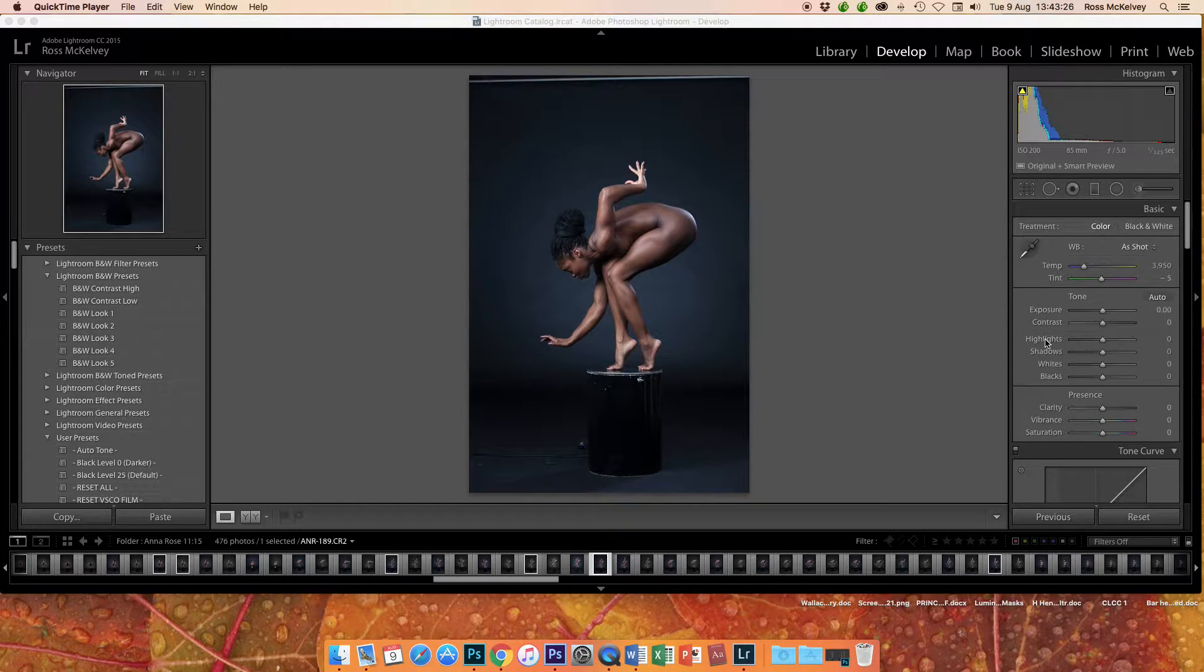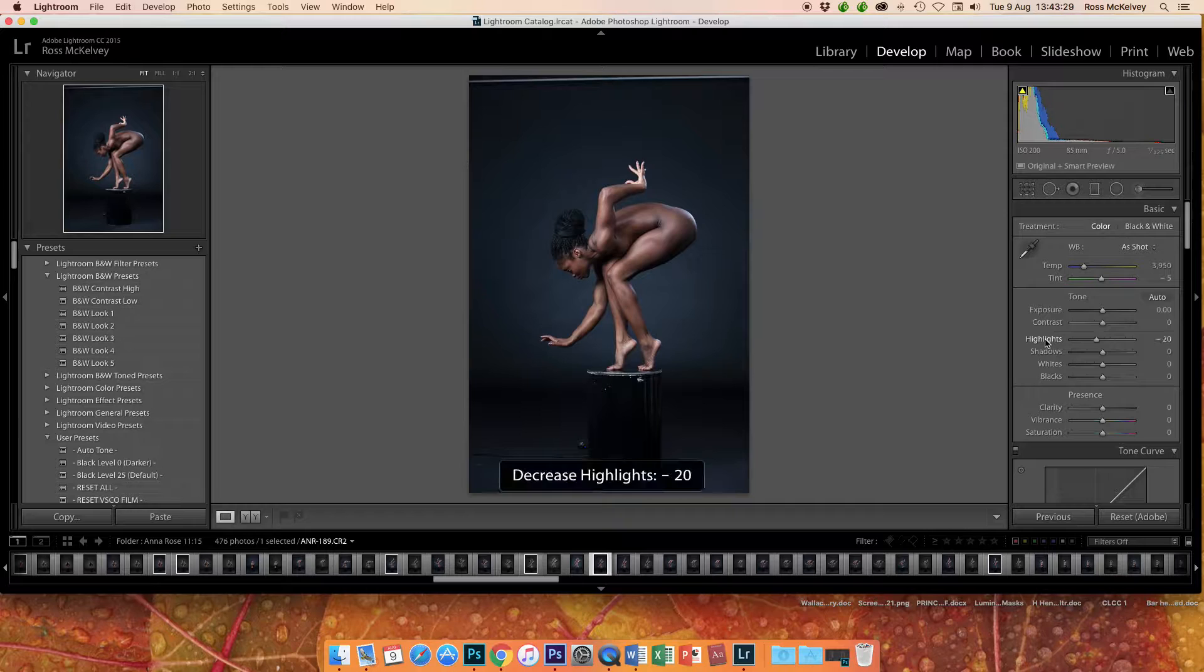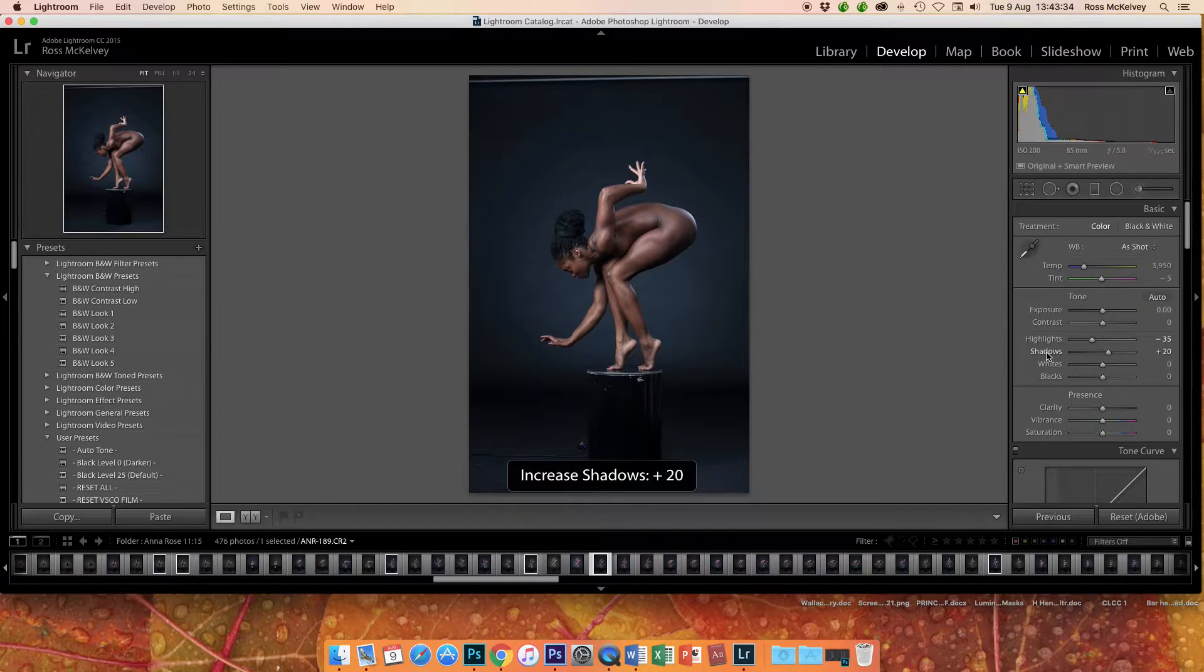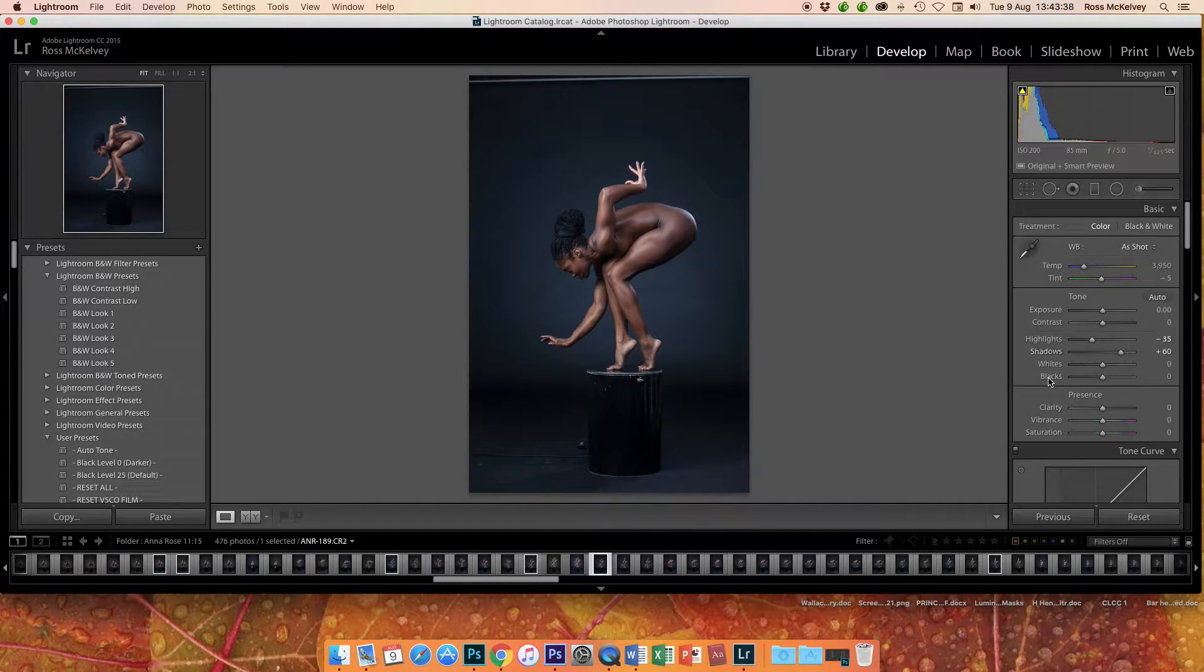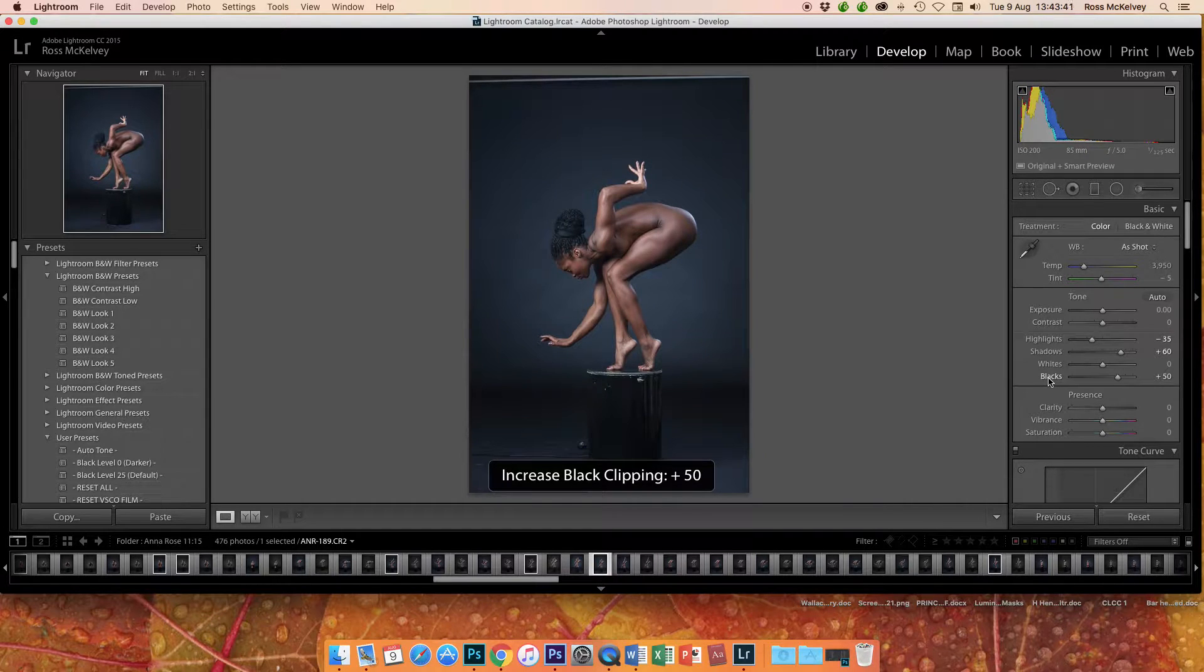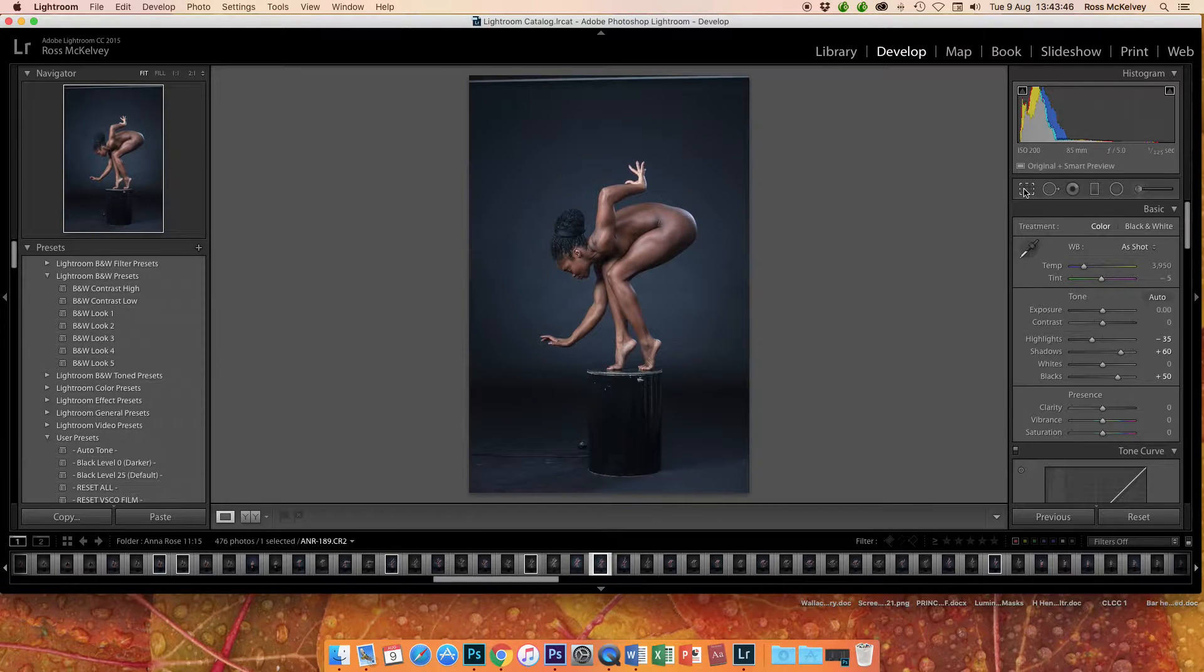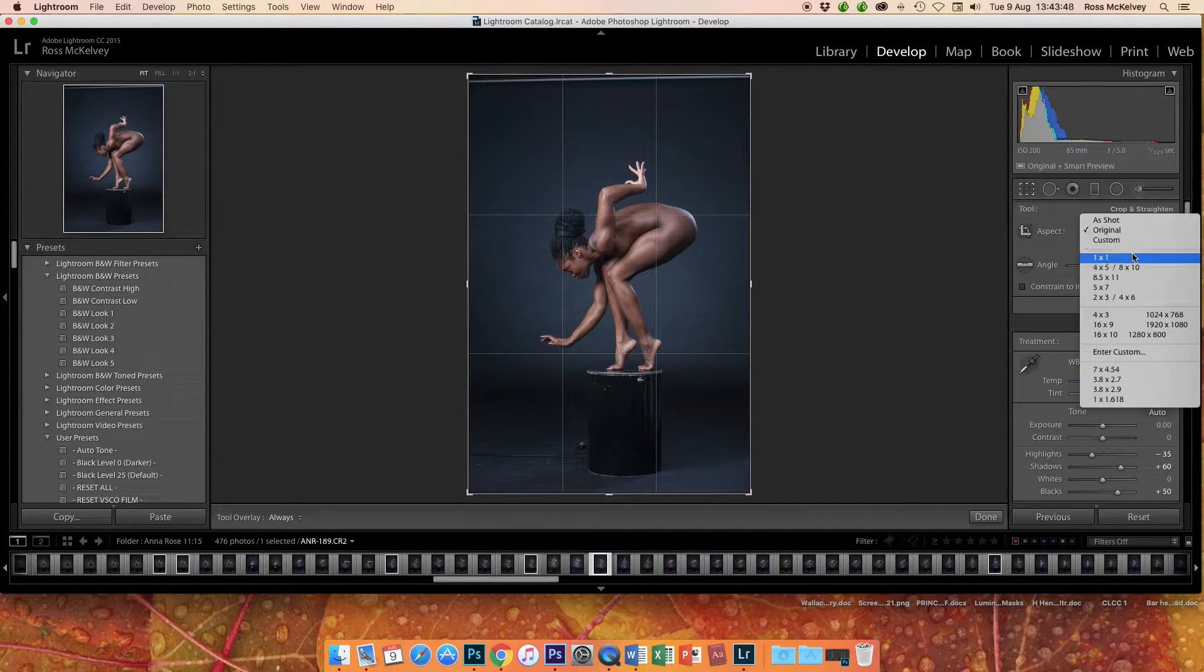I'm just going to bring down the highlights and I'm going to open up the shadows. I'm going to open up the blacks and I am going to crop it. I'm going to crop it square.